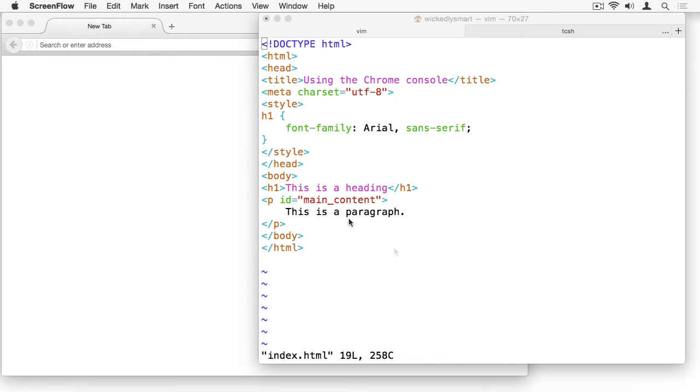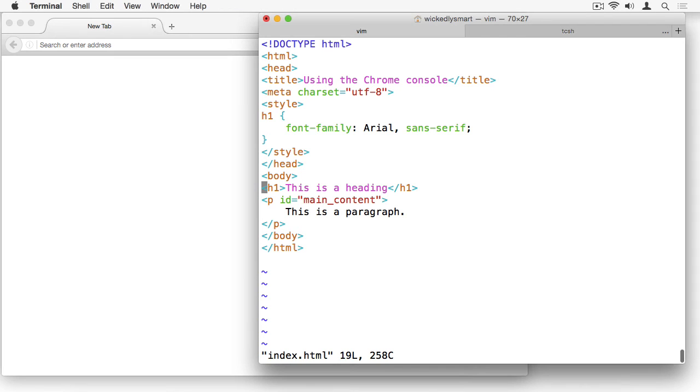I'm going to be using this simple HTML file which just has a heading and a paragraph with an ID main_content and a little bit of style for the heading.